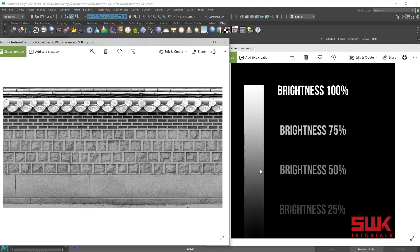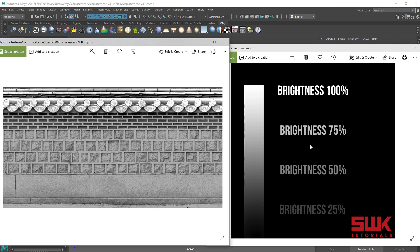For displacement to work you need a grayscale image. Color images will work too, but Maya will internally convert it into grayscale before using it in displacement. First I will use this displacement value example, and then in the second section I will teach you this one.